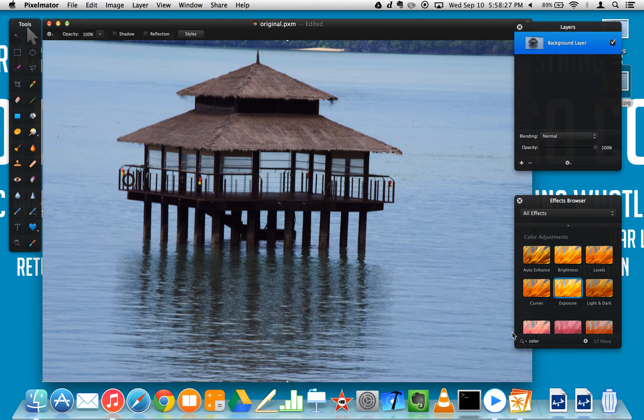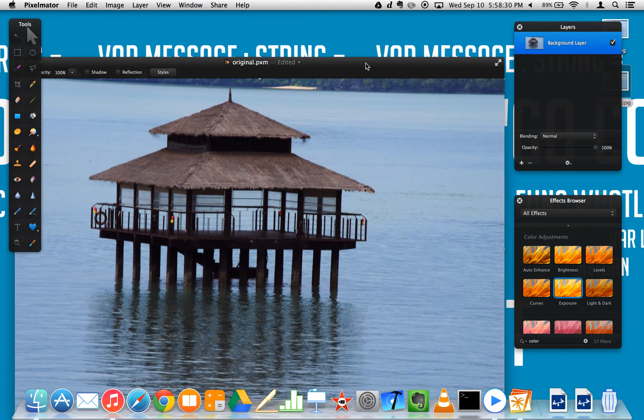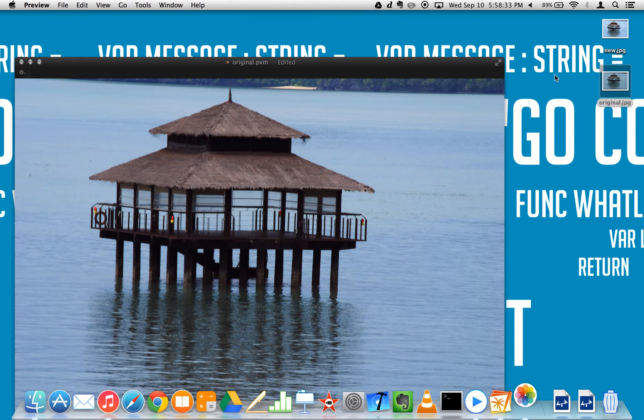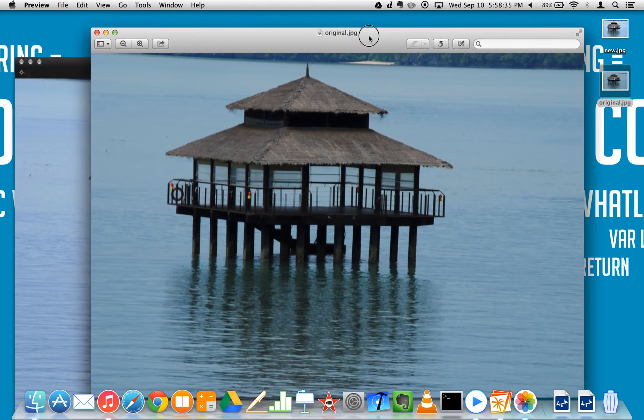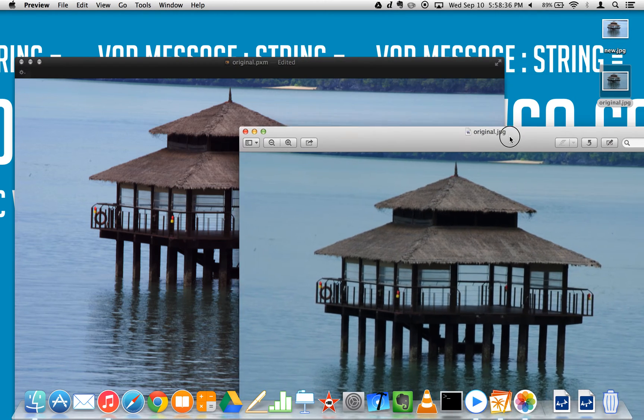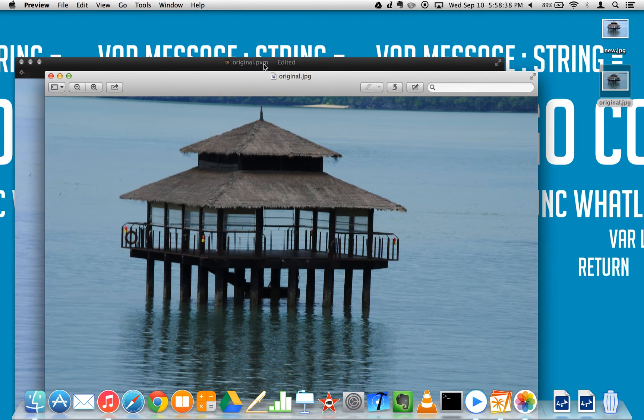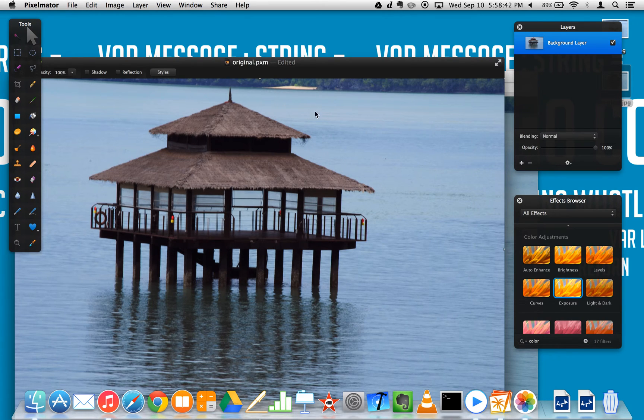Now we have successfully changed this to that. It's the same one, I opened up the original JPG and just turned it into a Pixelmator file. So thanks for watching.